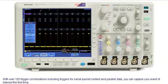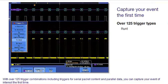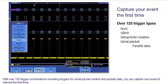With over 125 trigger combinations, including triggers for serial packet content and parallel data, you can capture your event of interest the first time.